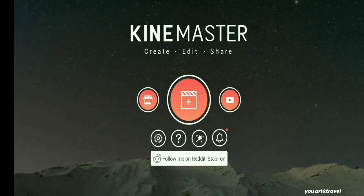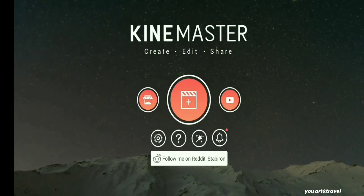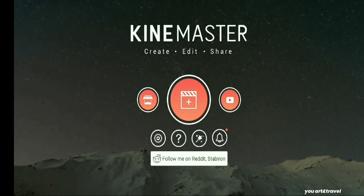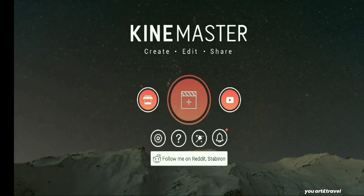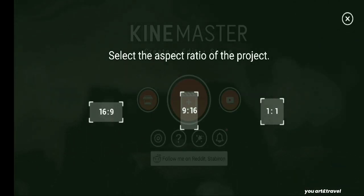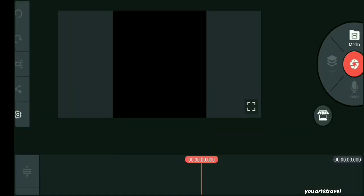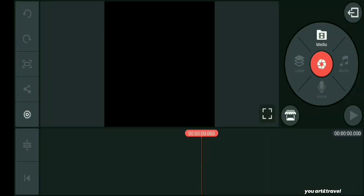We will open KineMaster. We will add a new project in 1:1 ratio and add the media.